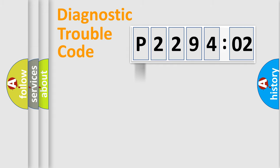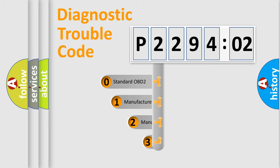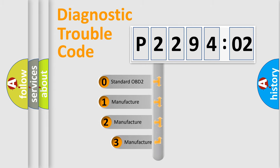Powertrain, Body, Chassis, Network. This distribution is defined in the first character code.